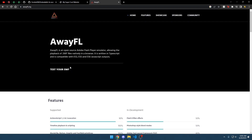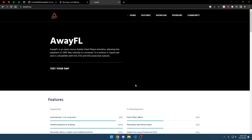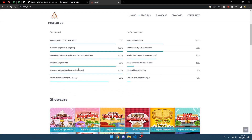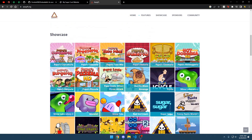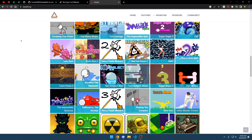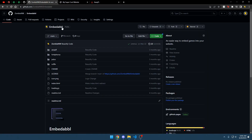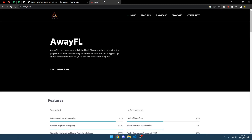Embedding AwayFL into your website can be pretty annoying if you don't have a lot of technical skills. So I've made this tool called Embeddable to make it easier for you. So I'm going to show you how to use it.